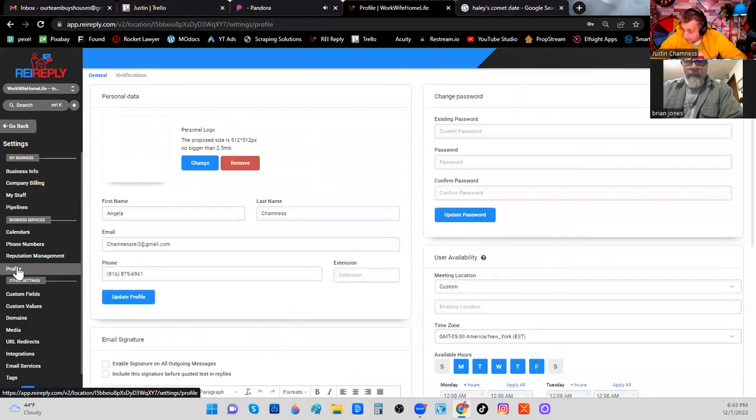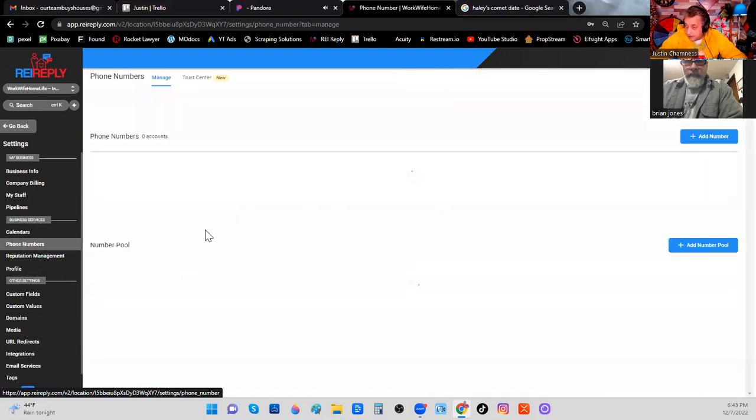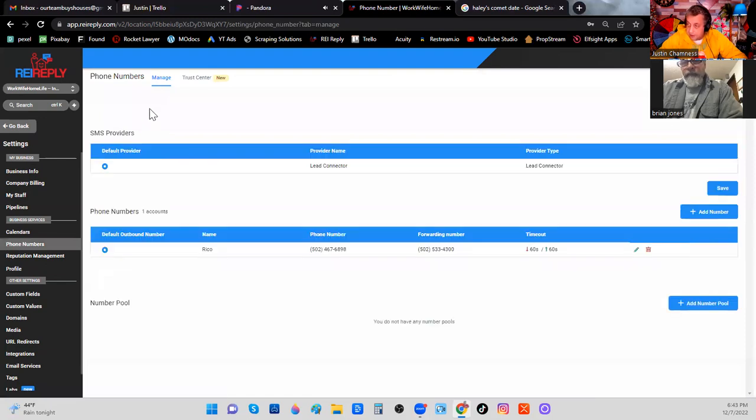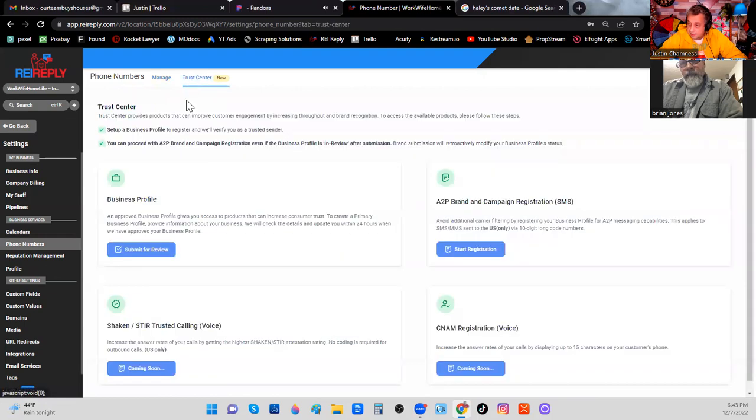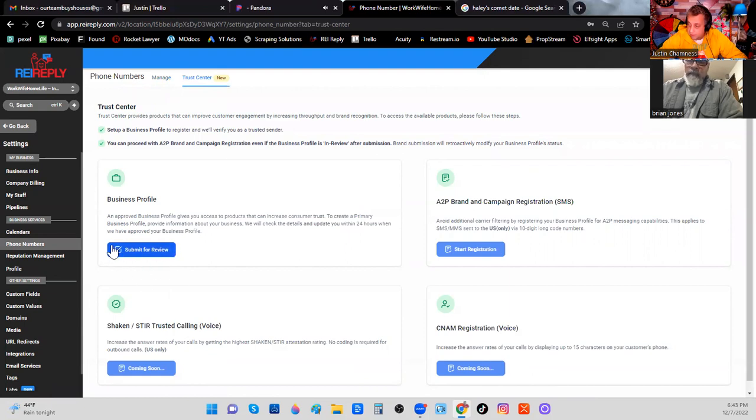Click Phone Numbers and you'll see here at the top it says Manage and then Trust Center. You want to click Trust Center and then come down here and submit your business profile for review by clicking the big blue button in the business profile section.